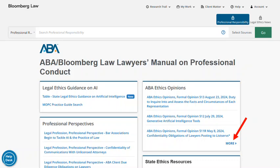The ABA and state bar associations issue ethics opinions written in response to requests for advice from lawyers who want to know whether a past or contemplated future action violates an ethical code. These opinions are recommendations to the attorney and not enforceable. They may be cited in another case as persuasive authority or to show how the ABA or the state bar has interpreted the code of rules.